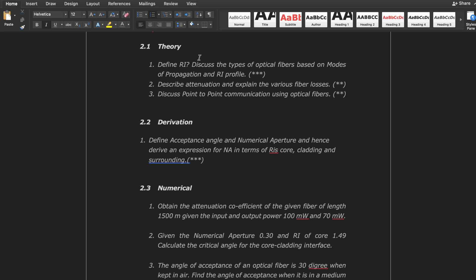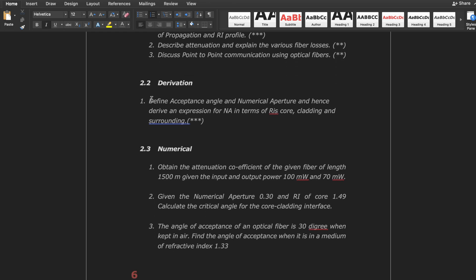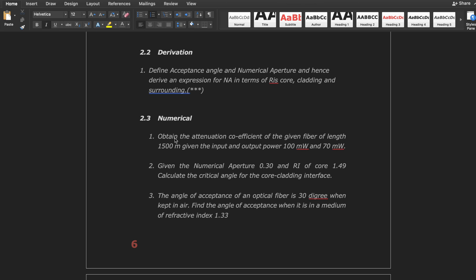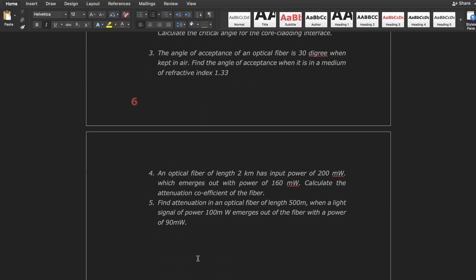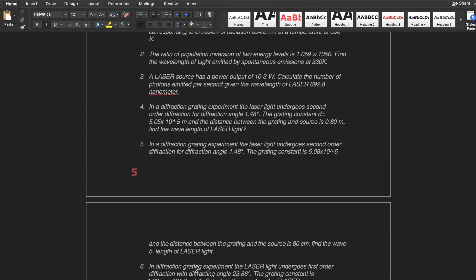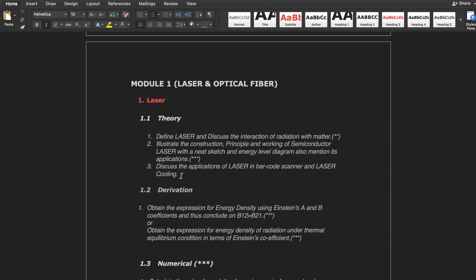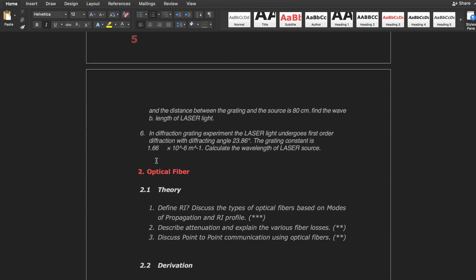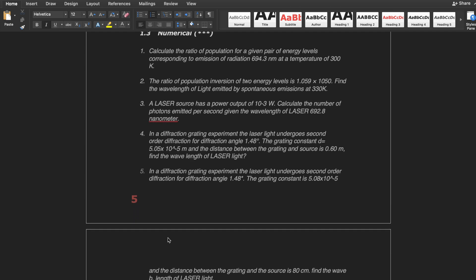In optical fiber as well, for the theoretical part, look at the three star and two star questions — there are only three to four questions. Focus on those and you can easily study it even if you start now. In derivation, there is only one derivation — you can easily understand it rather than just memorize it. For numericals, there are five numericals — you can solve either optical fiber numericals or laser numericals, any one. If you have time, you can do both.